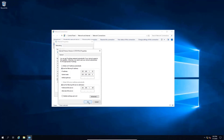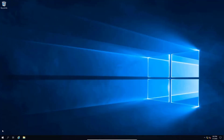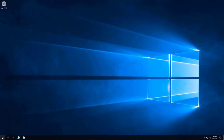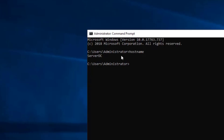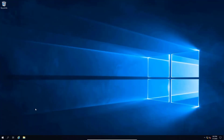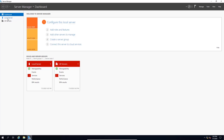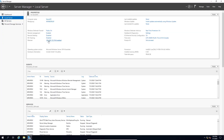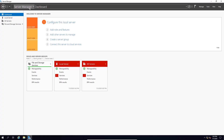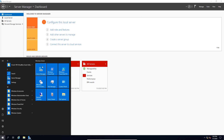The subnet mask is 255.255.255.0. We want to make sure we have a static IP address — here we can see Use the following IP address is selected. Let's click Close. Then let's check the computer name. We can open Command Prompt and type hostname. The computer name is ServerDC. We can also click Start > Server Manager, and on the Server Manager window under Local Server, we can see the computer name and IP address.